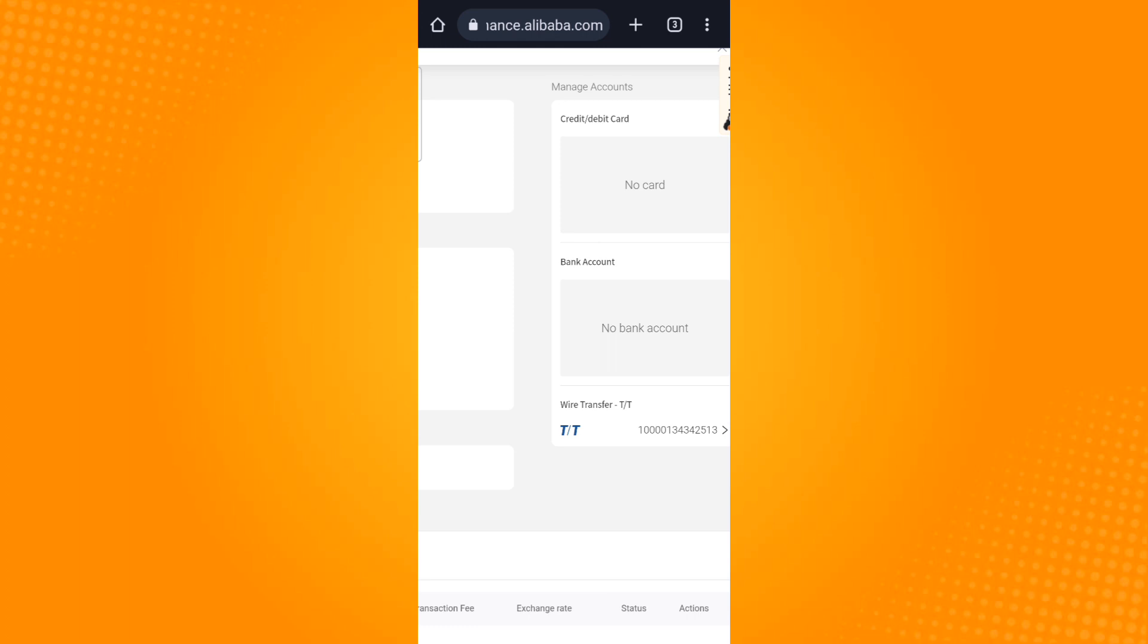Just tap that option to remove your card details. That is how you remove card details from Alibaba. Thank you and have a great day.